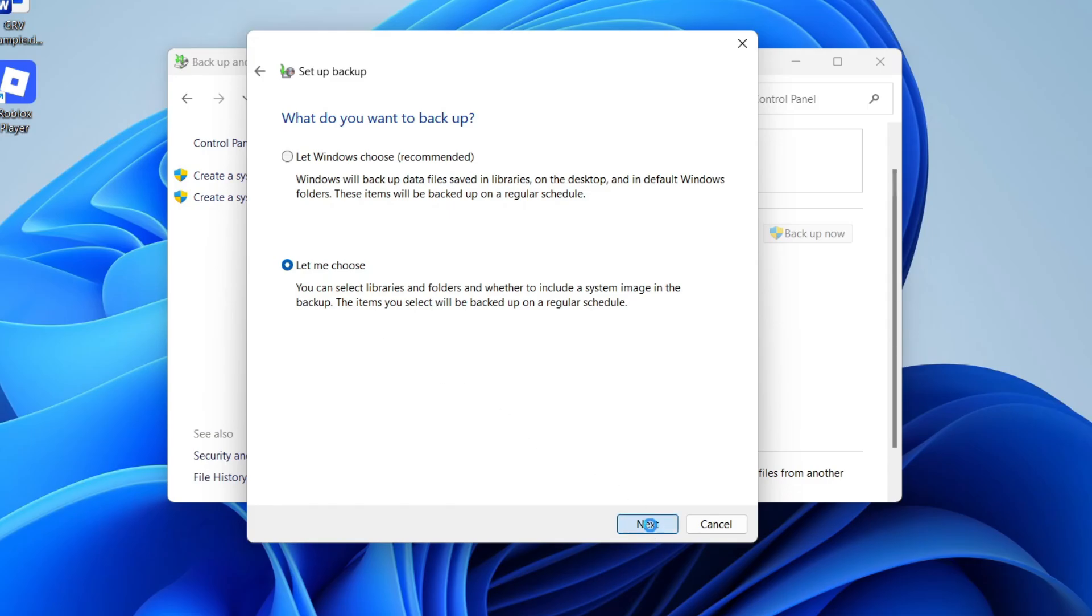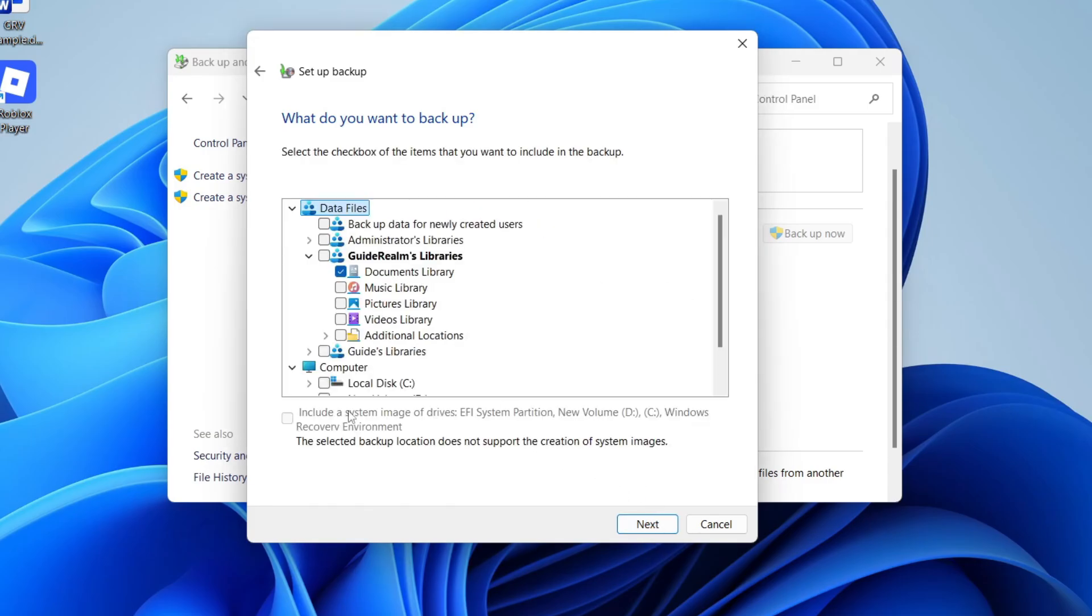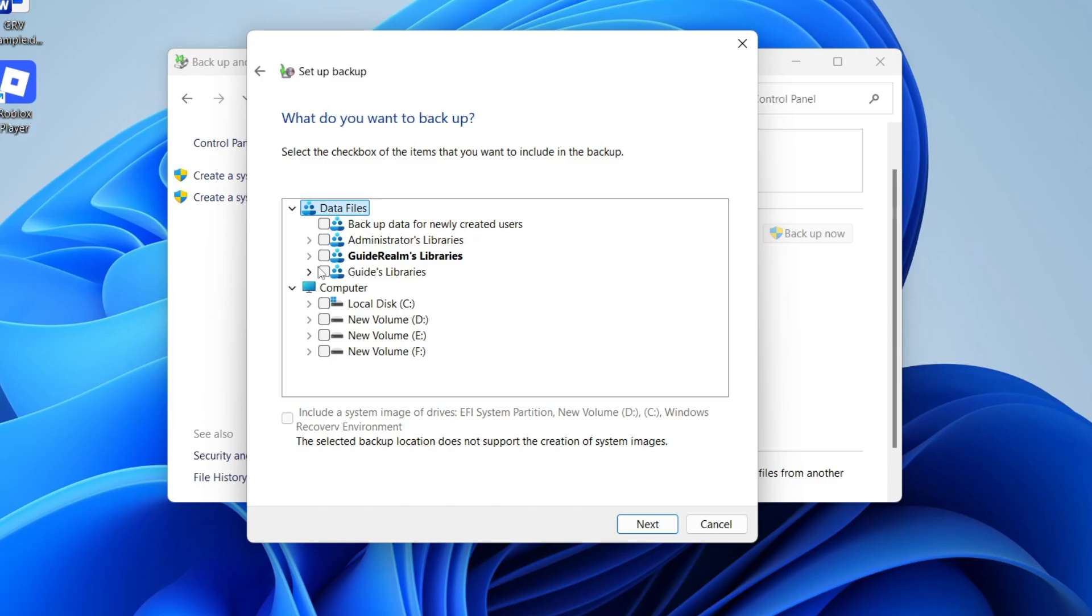I like to choose Let Me Choose. You'll get a pop-up where you can choose what you want to back up. In this case I want all of this selected data files, and if you wanted you could back up the entire disk as well.